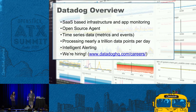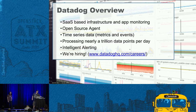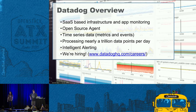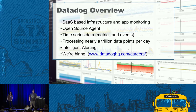To give a quick overview of what Datadog is: we're a SaaS-based infrastructure and application monitoring solution. The agent is open source — all the bits that run in your OpenStack environments or on your VMs are written in Python, BSD licensed on GitHub. What we look at is time series data — metrics and events — and we'll talk about the difference between the two in a bit.